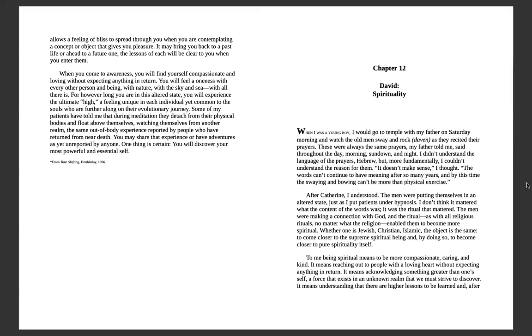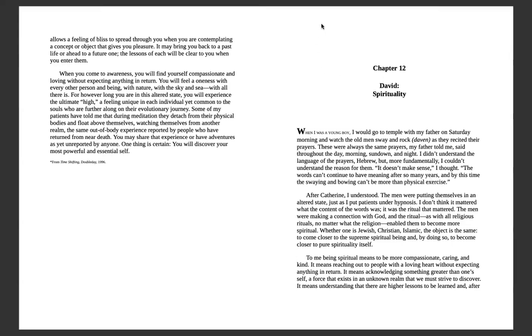Some of my patients have told me that during meditation they detach from their physical bodies and float above themselves, watching themselves from another realm—the same out-of-body experience reported by people who have returned from near death. You may share that experience or have adventures yet unreported by anyone. One thing is certain: you will discover your most powerful and essential self.